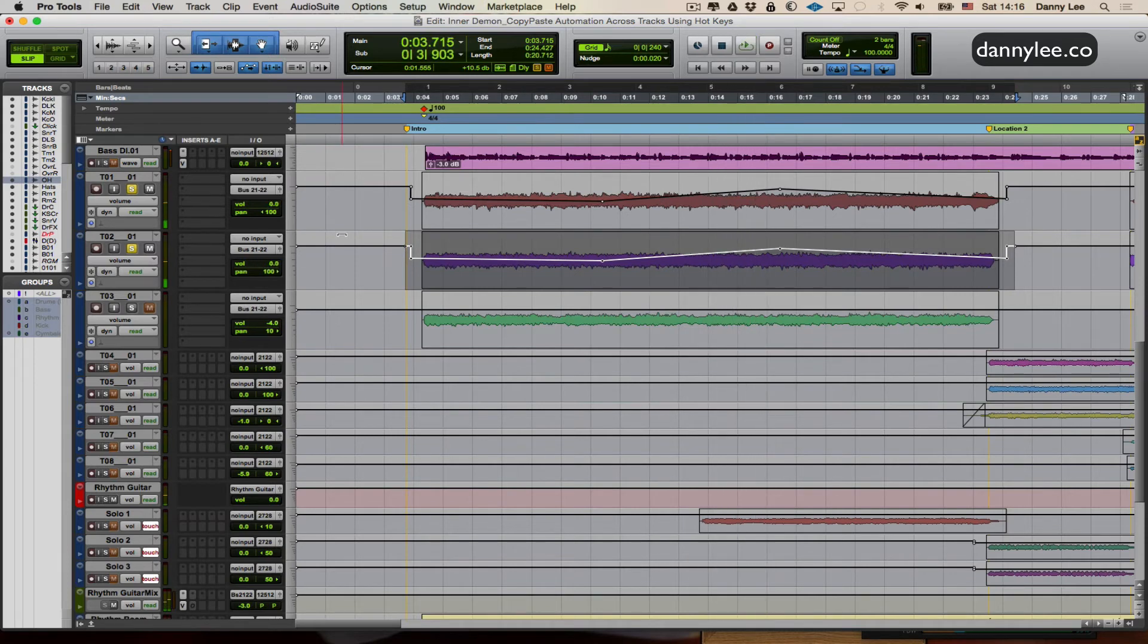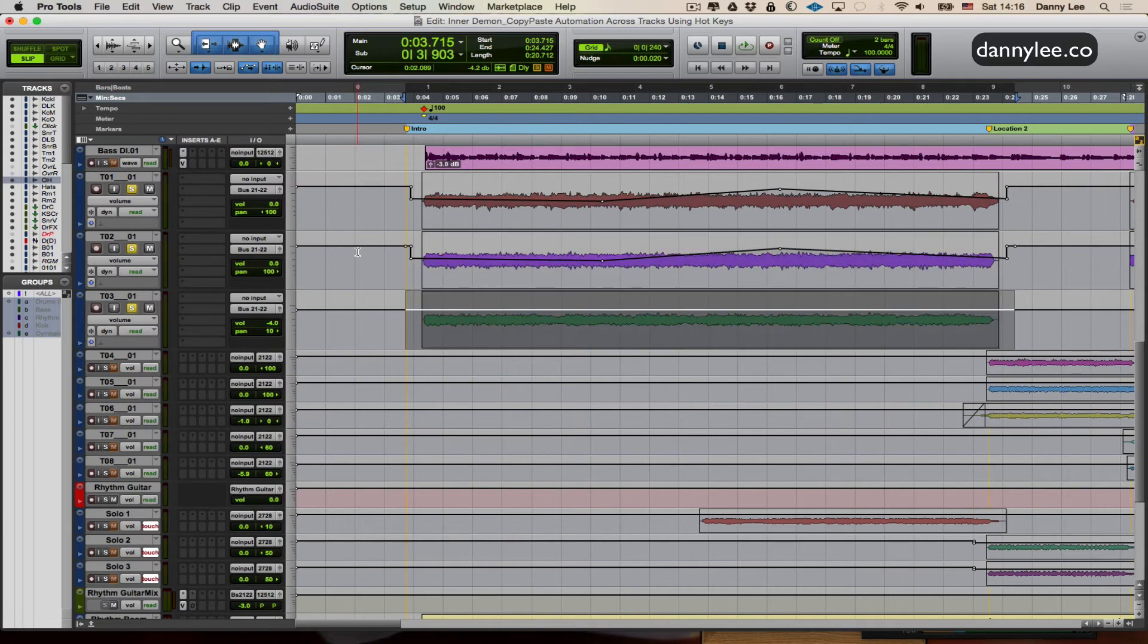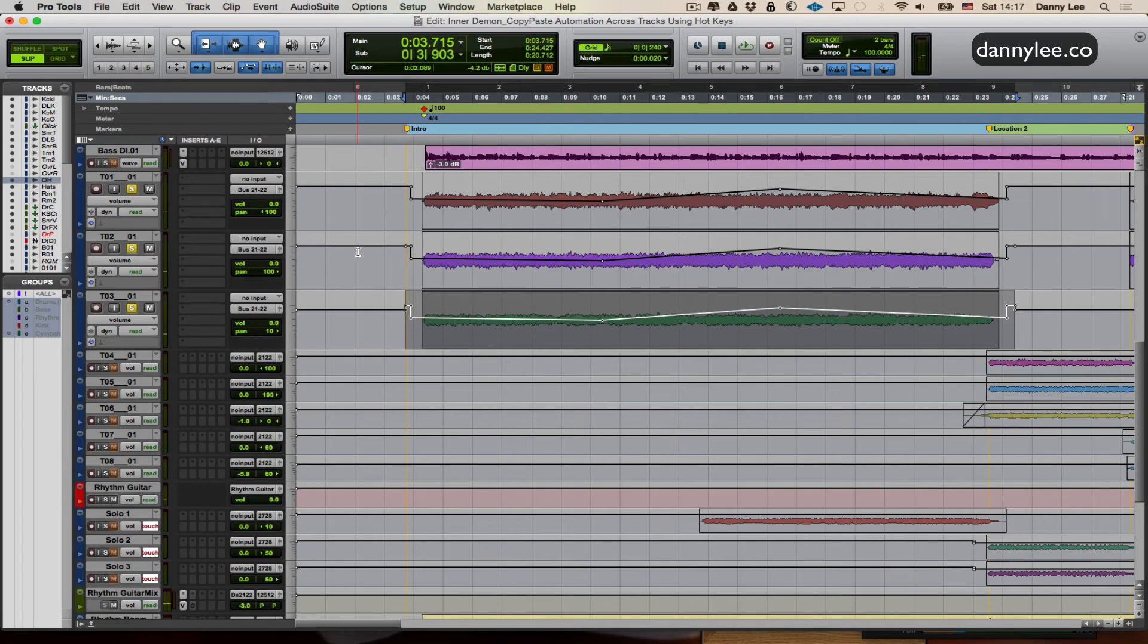And just for argument's sake, if I wanted to copy this to the next track down as well, which is another sort of auxiliary guitar, it's still in my clipboard. So we just hit colon again, paste, and now all three of these guitar clips are following the same automation move. And I'm just using volume as a quick general example. But this can apply to virtually any data that you're focused on in the track.